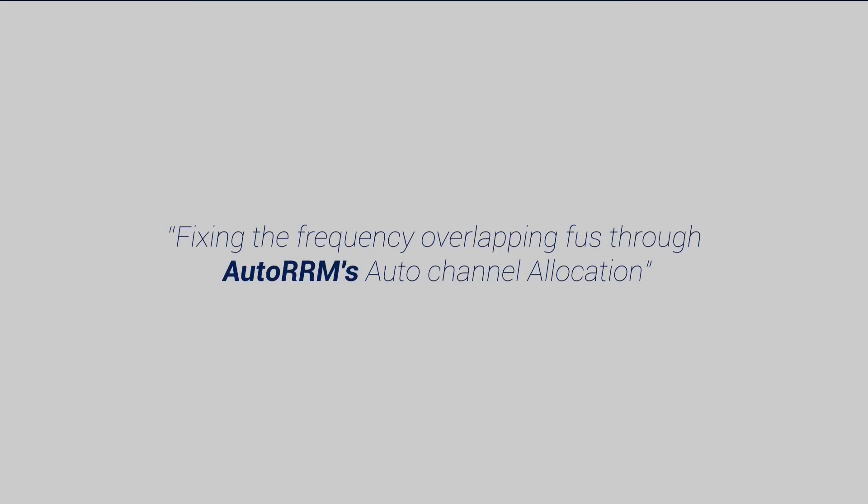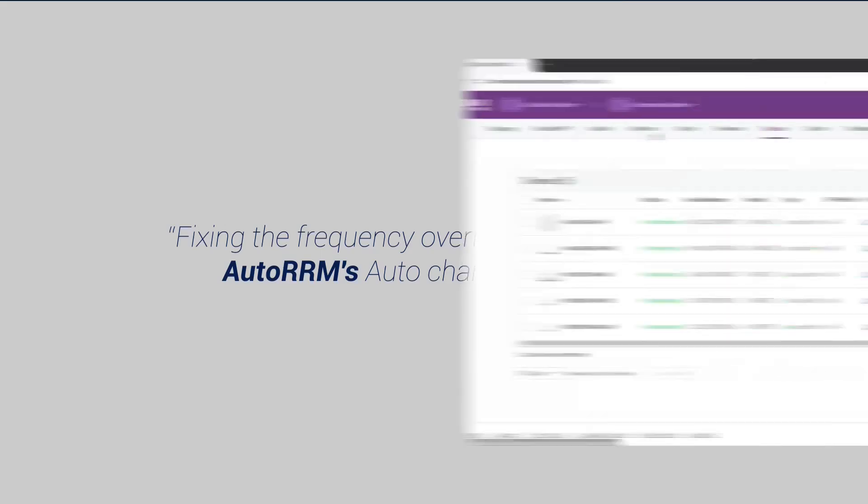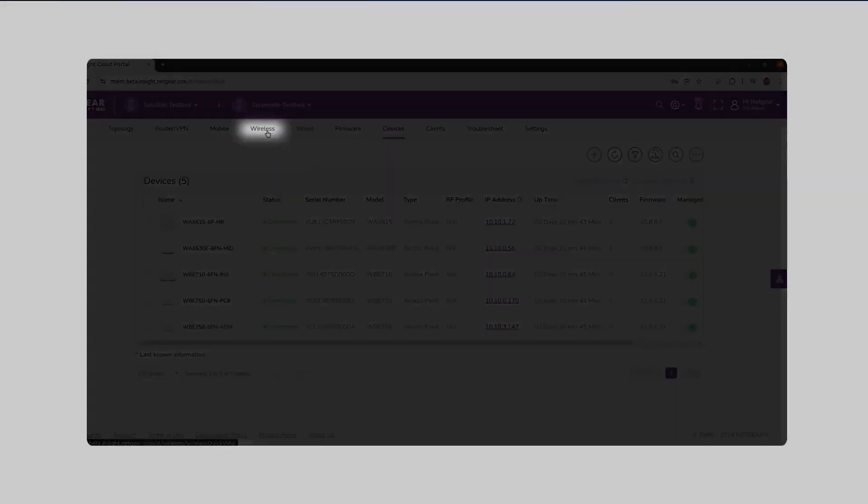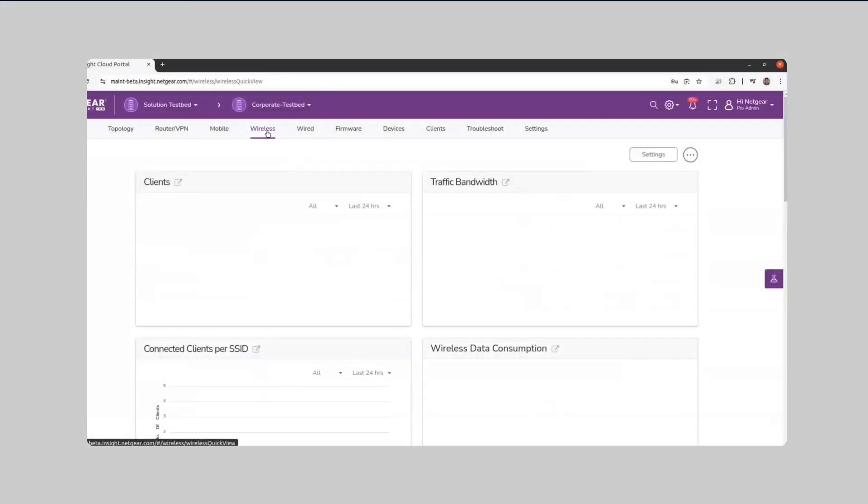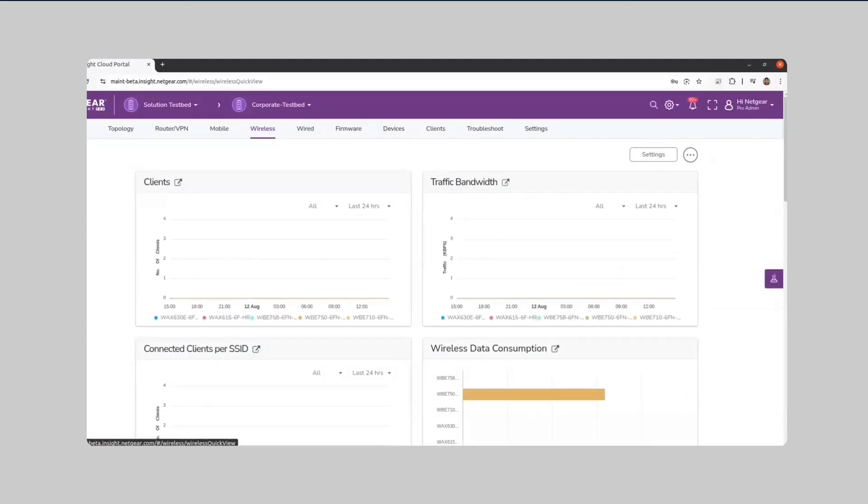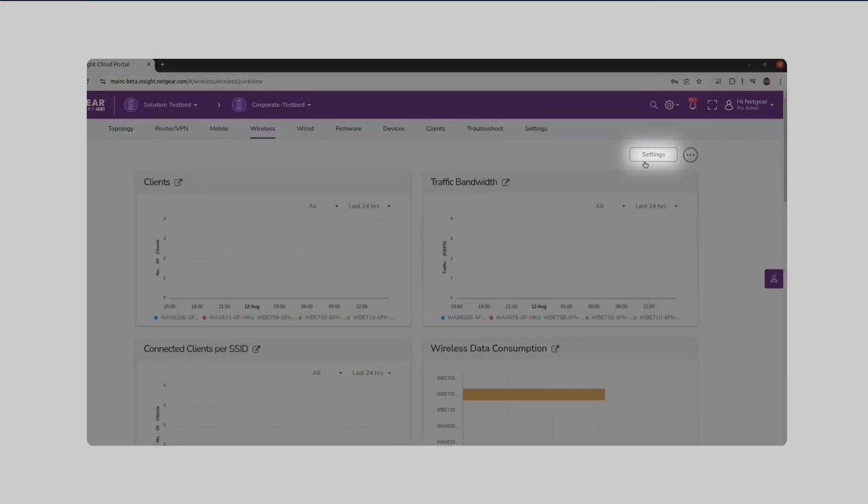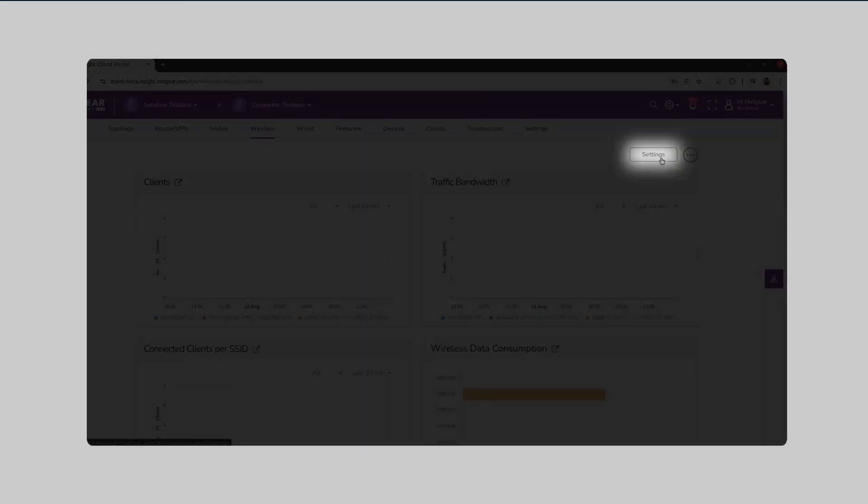Automatic radio resource management is a feature in wireless network management that enhances the RF environment by automatically selecting channels, adjusting power levels, and configuring other settings for access points.